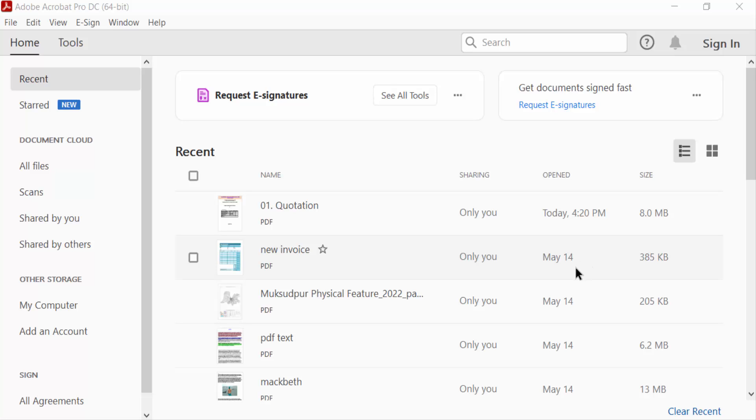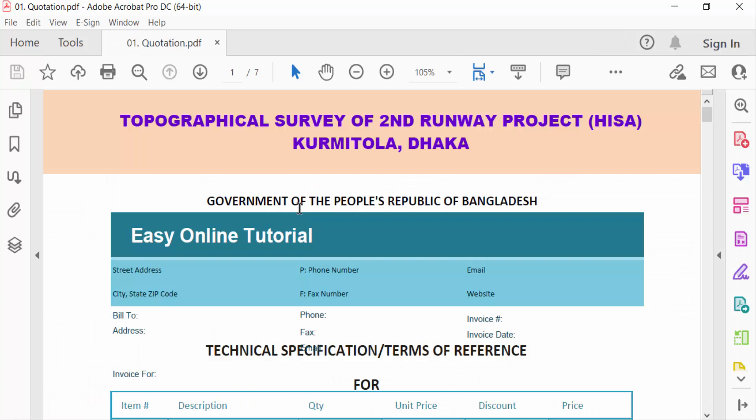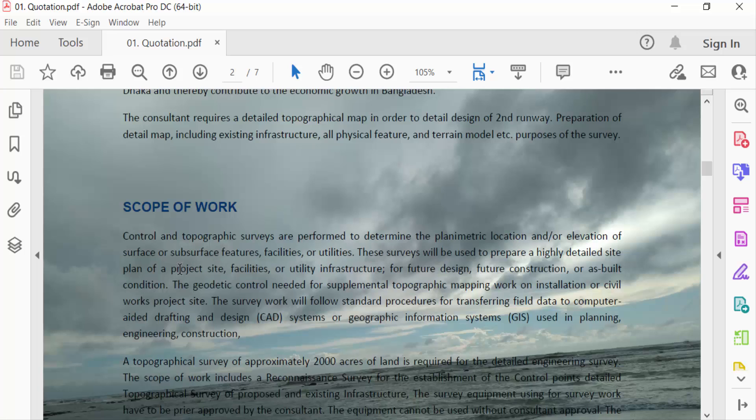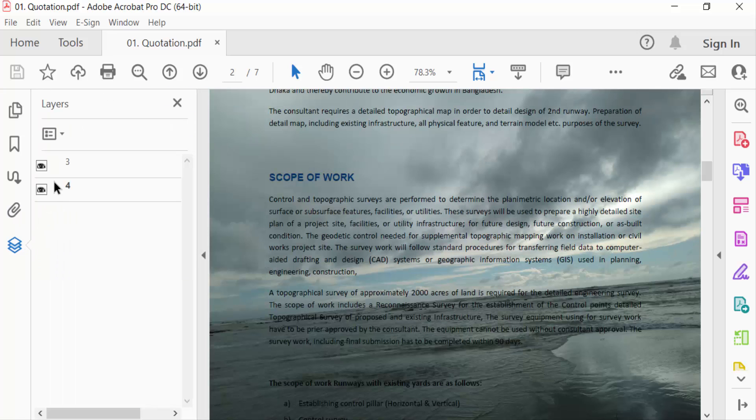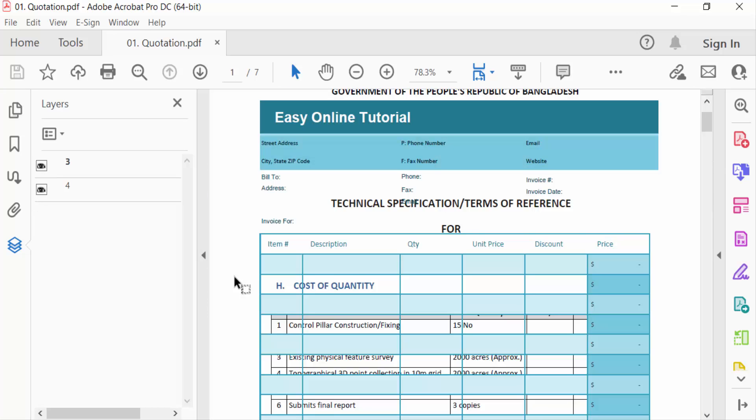I open a PDF file and in this PDF file I open the layer option. There are two layers in here, you have to see. I want to flatten these layers.